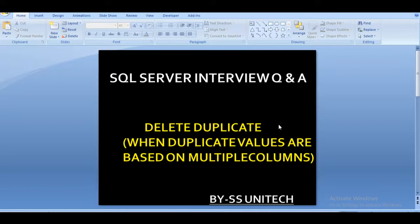Hello friends, welcome to SS Unitech. My name is Sushil Singh and this is a continuation of SQL Server Interview Questions and Answers.